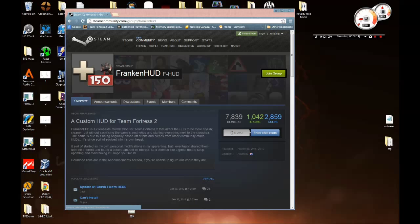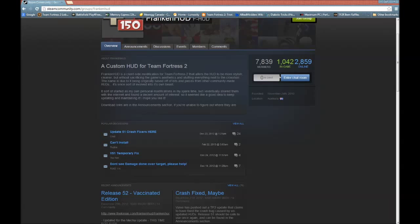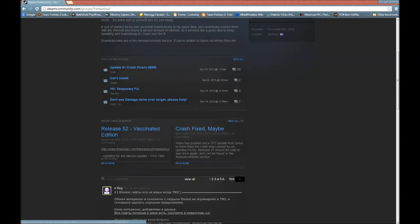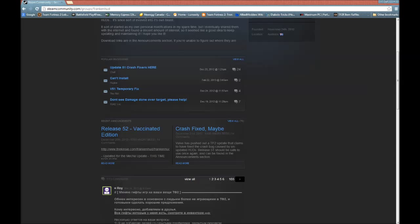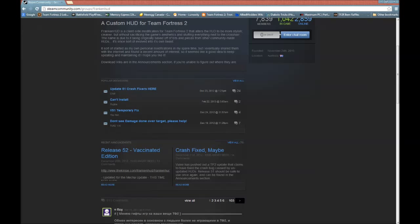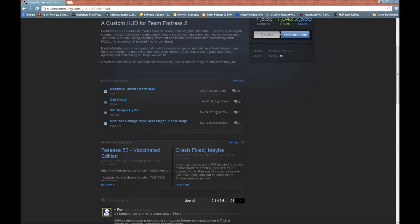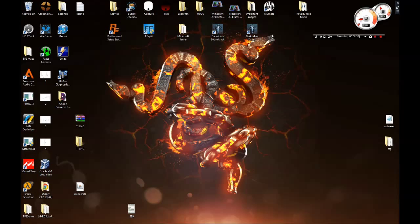So basically the HUD I'm using is FrankenHUD, which is a collaboration of a bunch of different HUDs. You just go to this page on your browser, it says Steam Group, and obviously there's Release 52, that's the most recent one. You just download, and once you're done that, you can download it and install it, which is really simple.